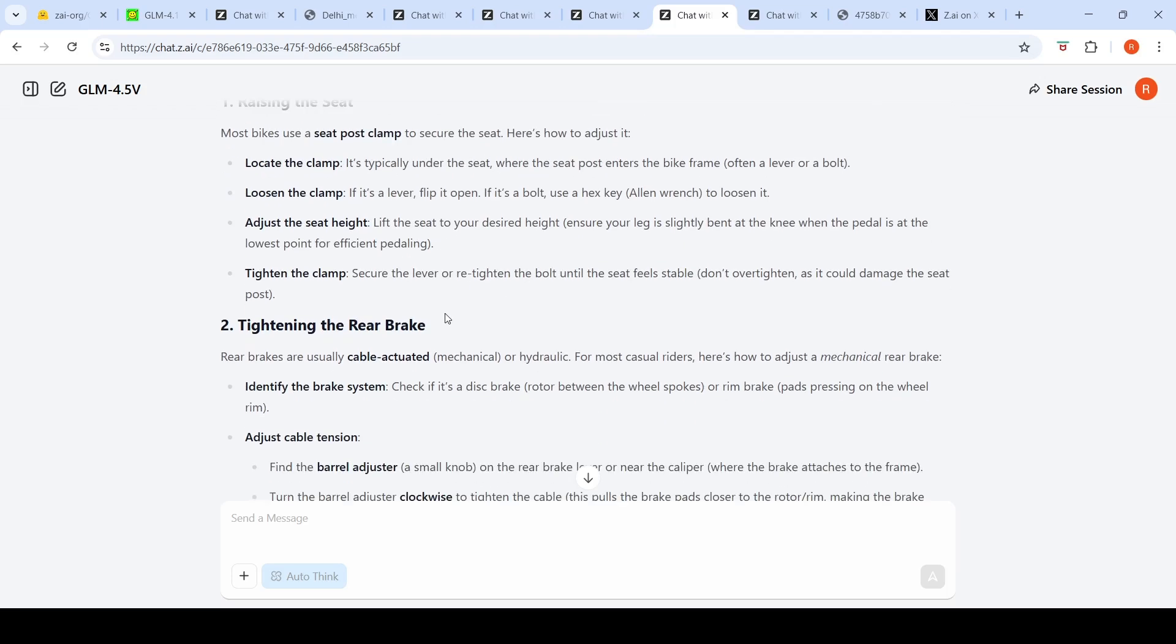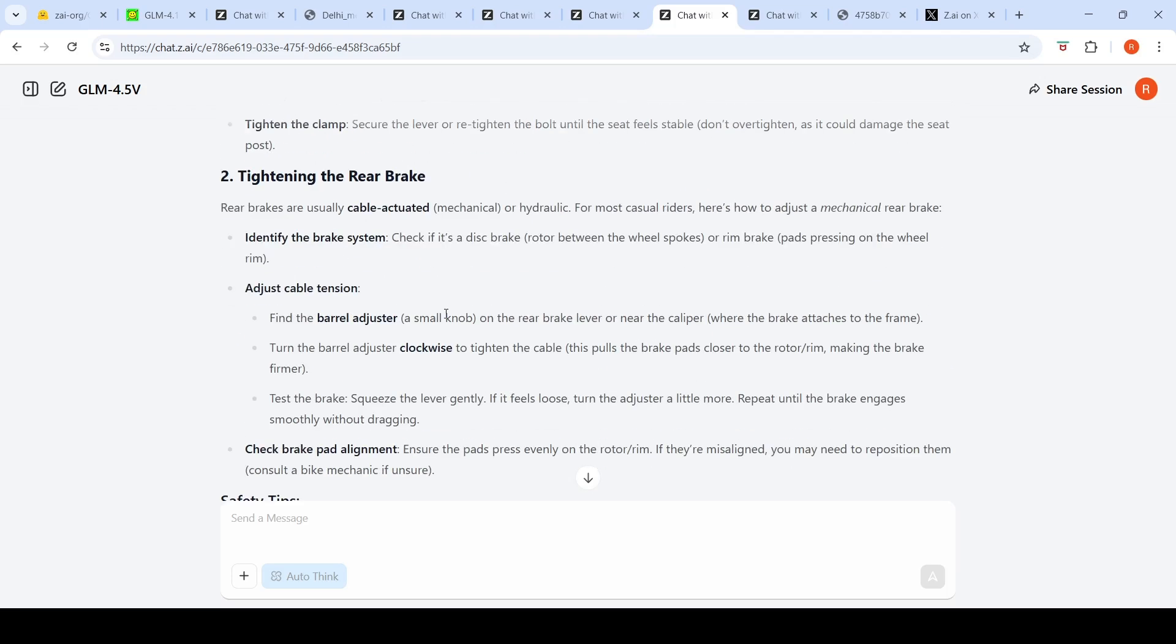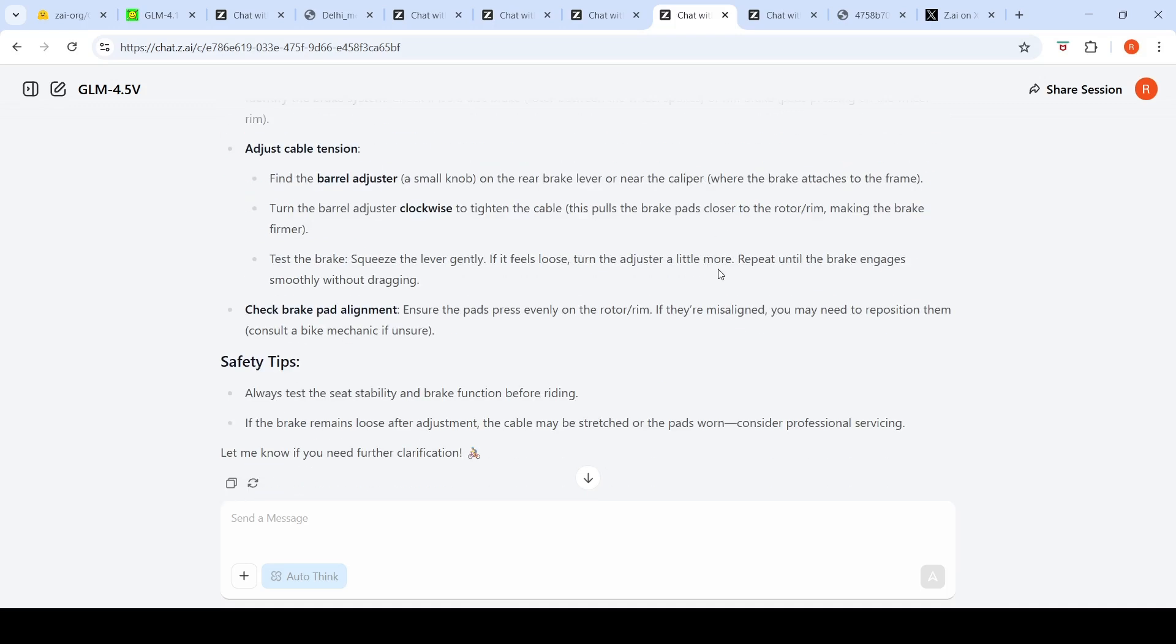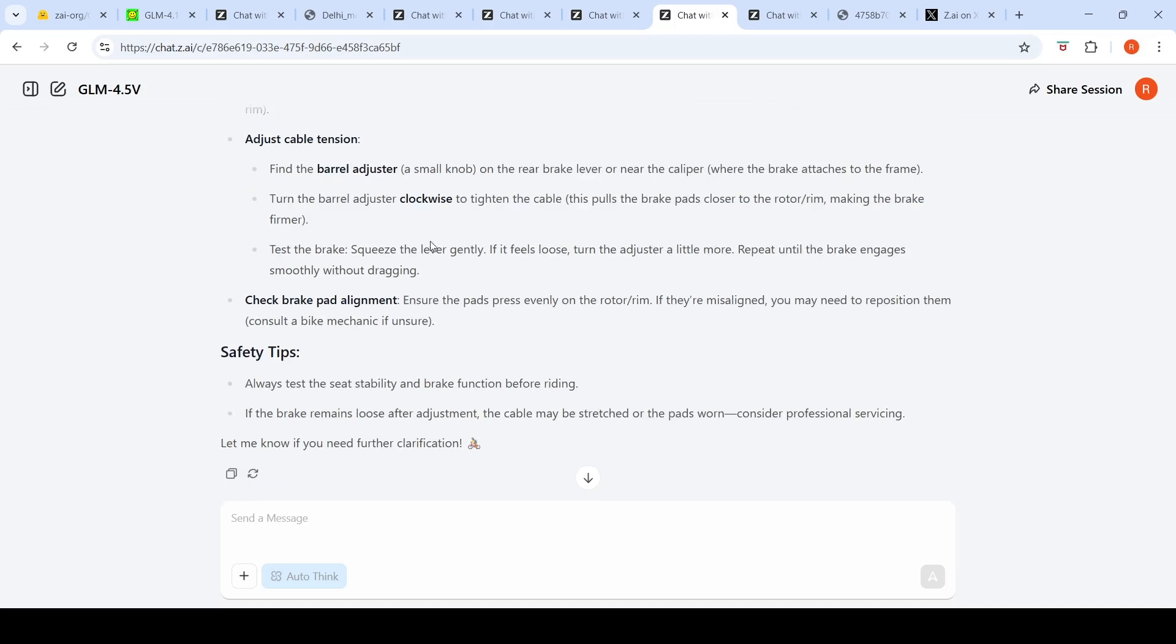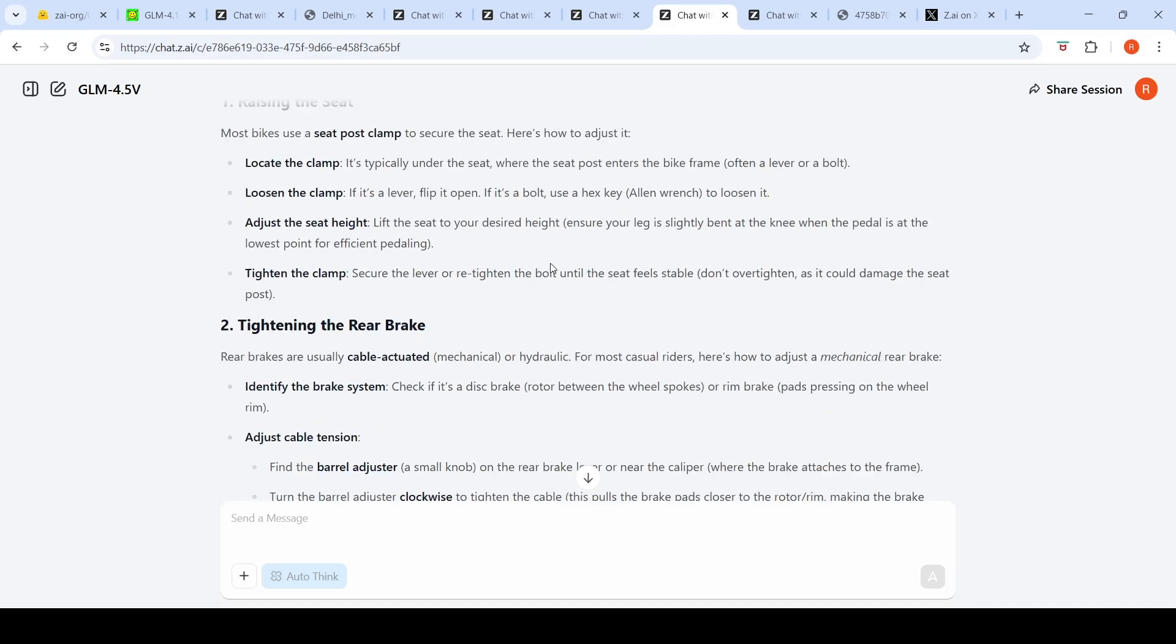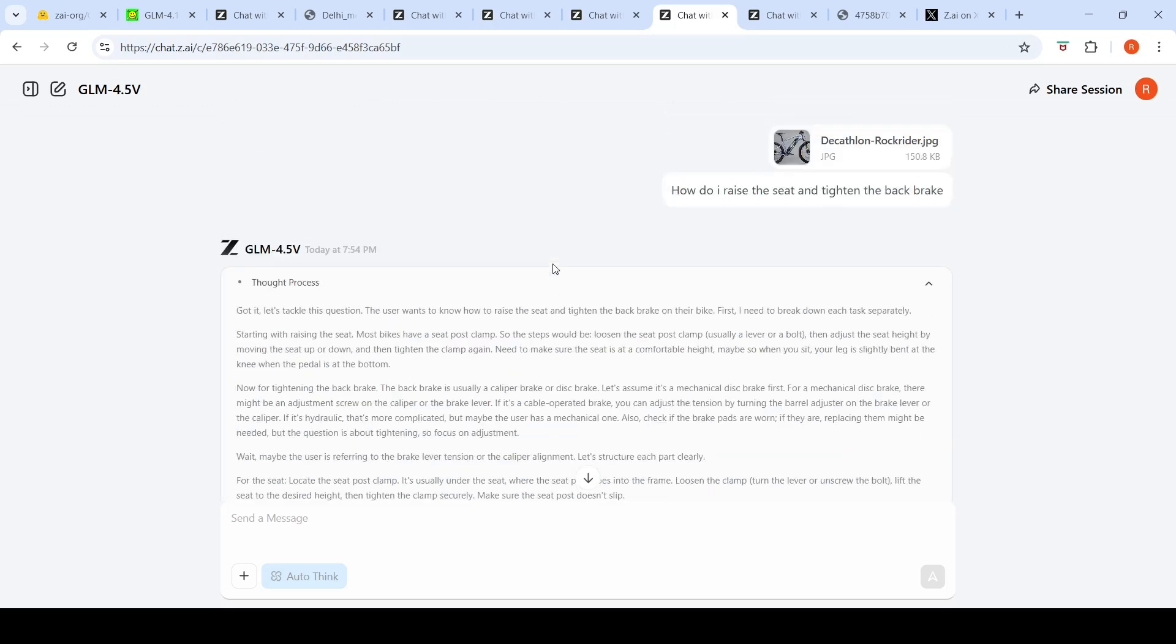For raising the seat, most bikes use a seat post clamp to secure the seat, and it explains how to adjust it. For tightening the rear brake, rear brakes are usually cable actuated and it explains the mechanical rear brake. I was expecting some more details, but this is what it's able to understand from this image.